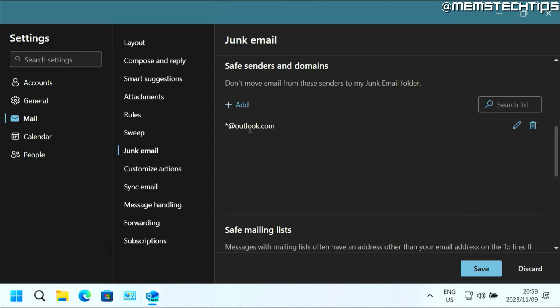And it's going to add the entire Outlook domain as a safe sender or safe domain in the new Outlook for Windows.